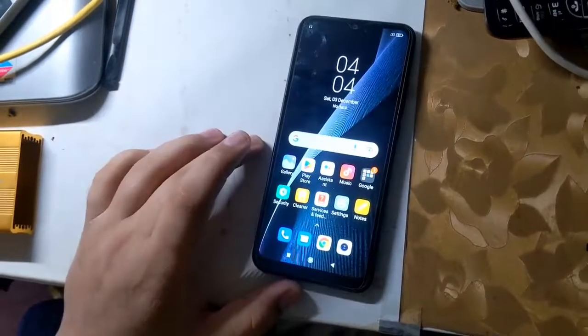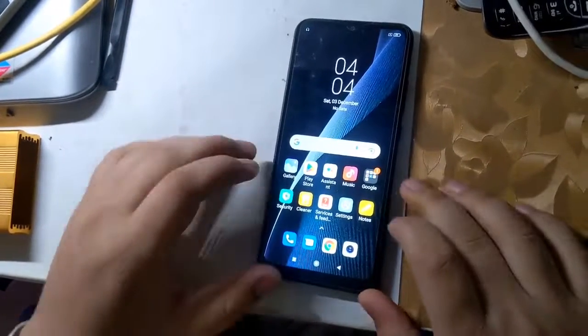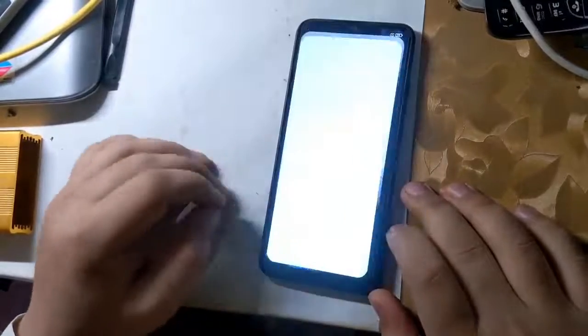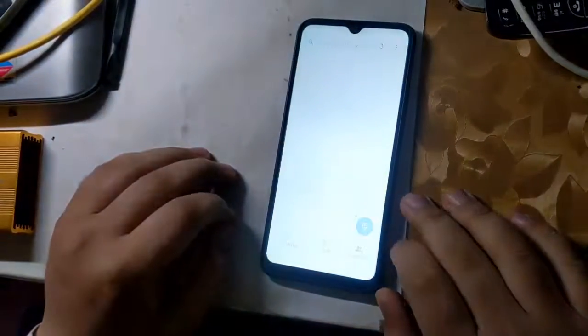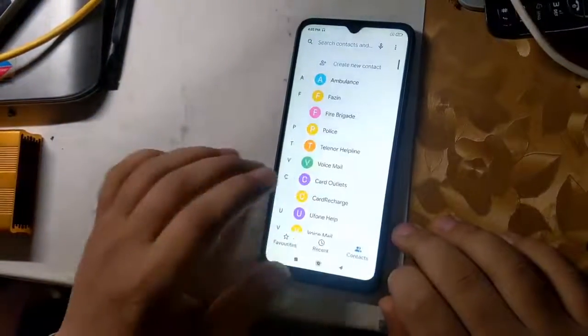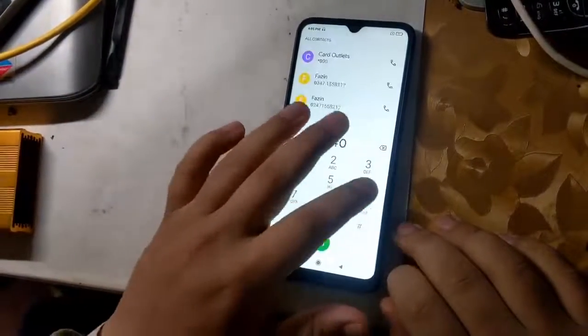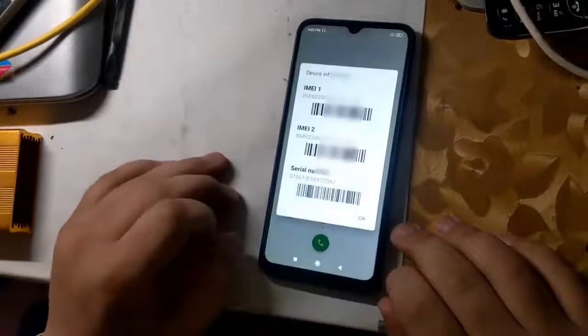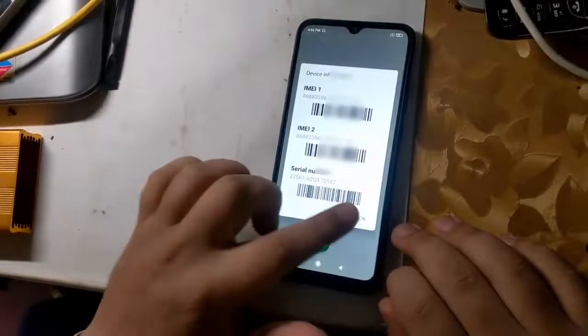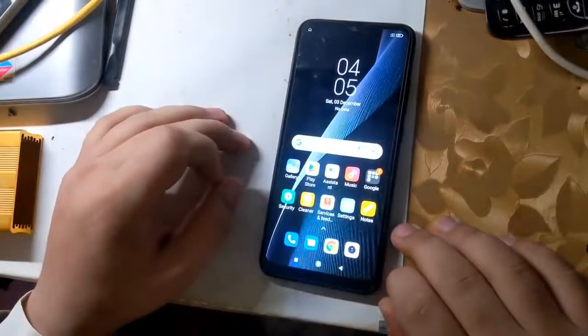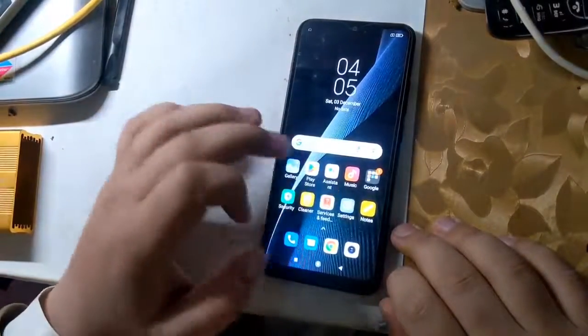Hope you all are well. Today I will tell you in this video how to repair the IMEI of Redmi MediaTek CPU phones. All you have to do is follow the instructions given in the video.